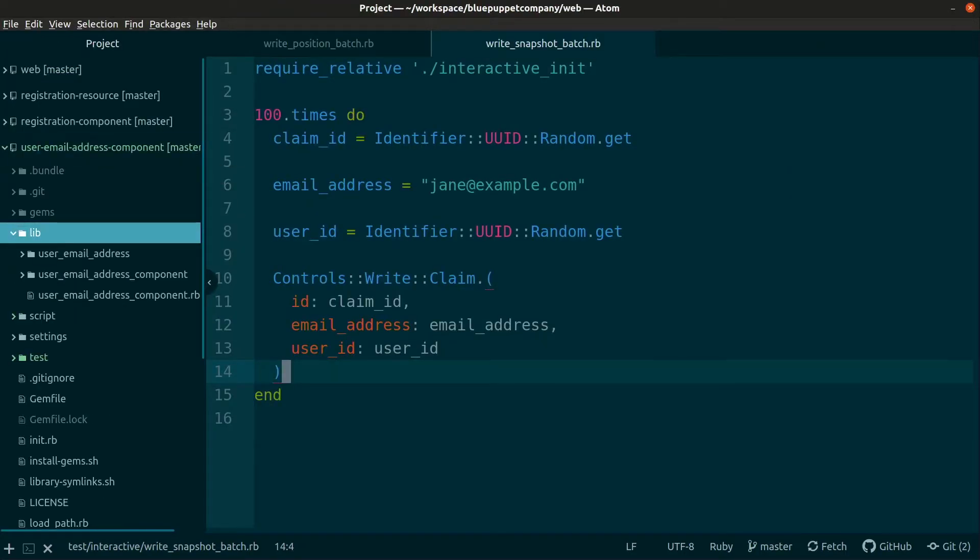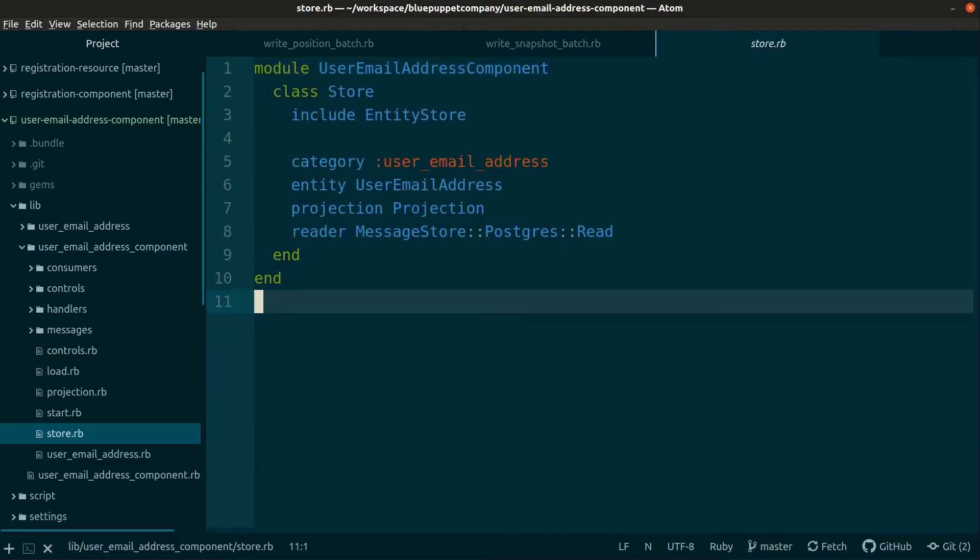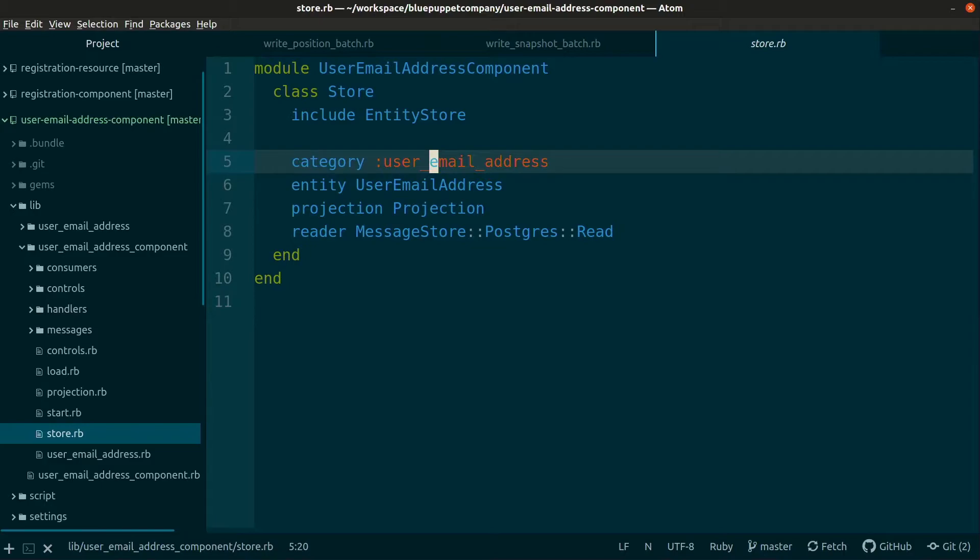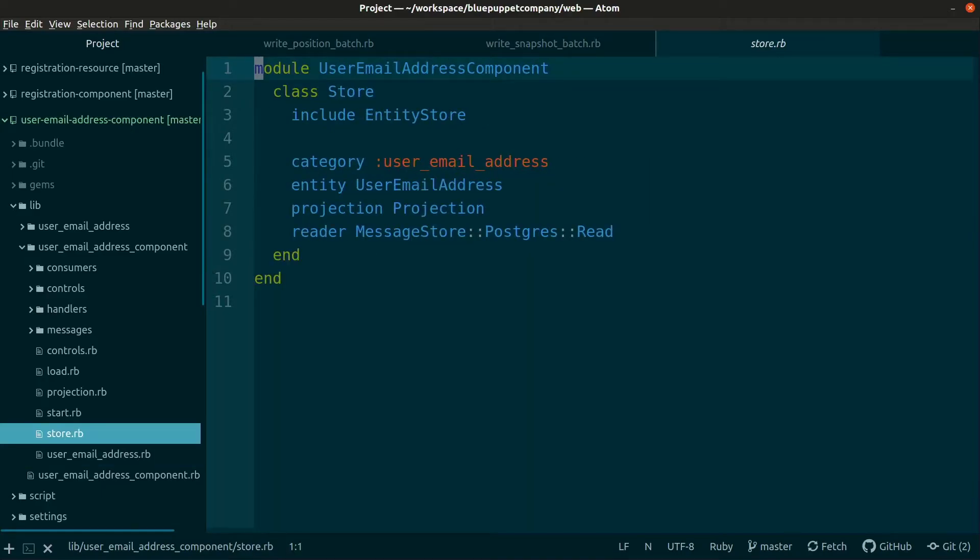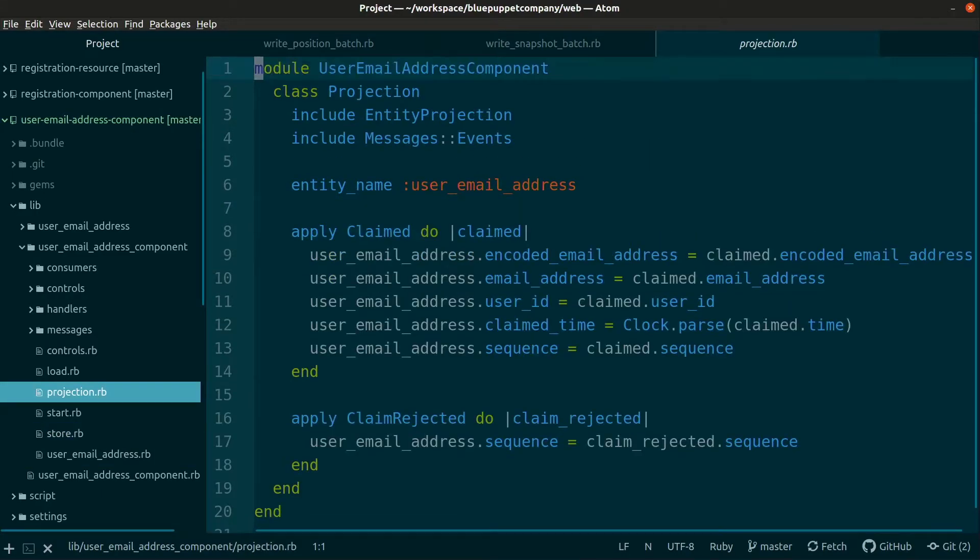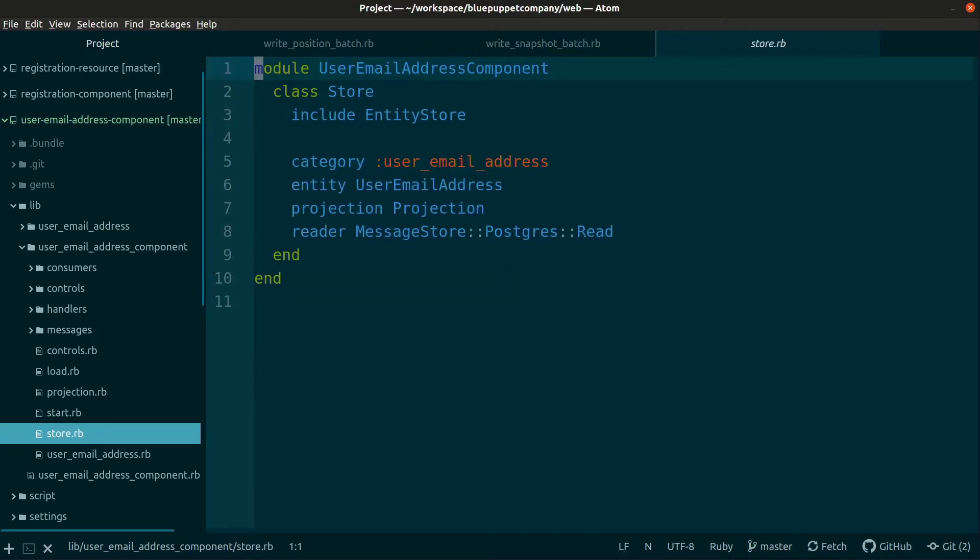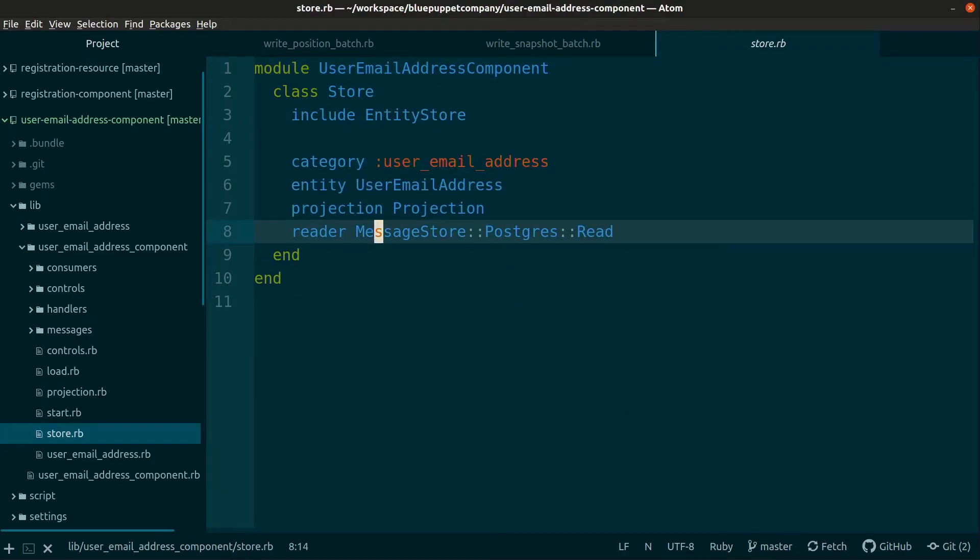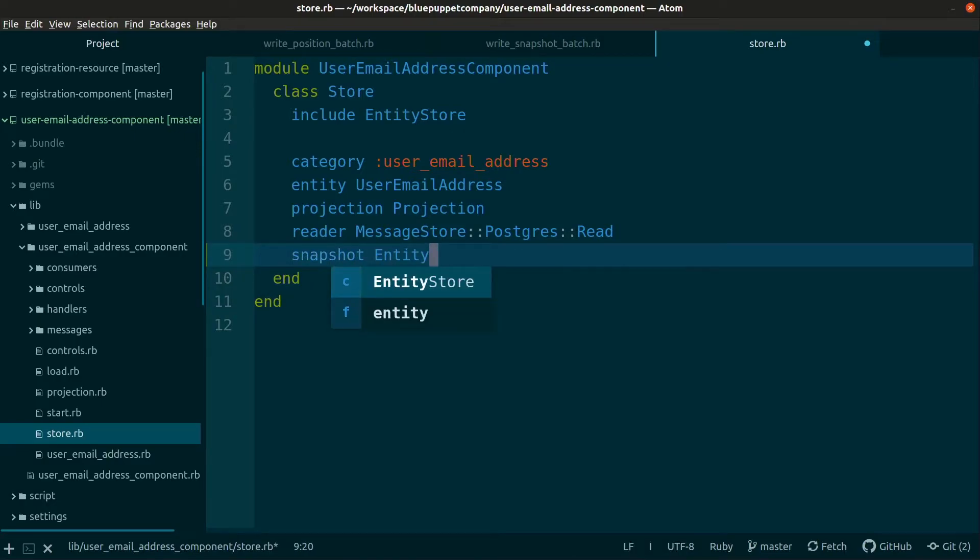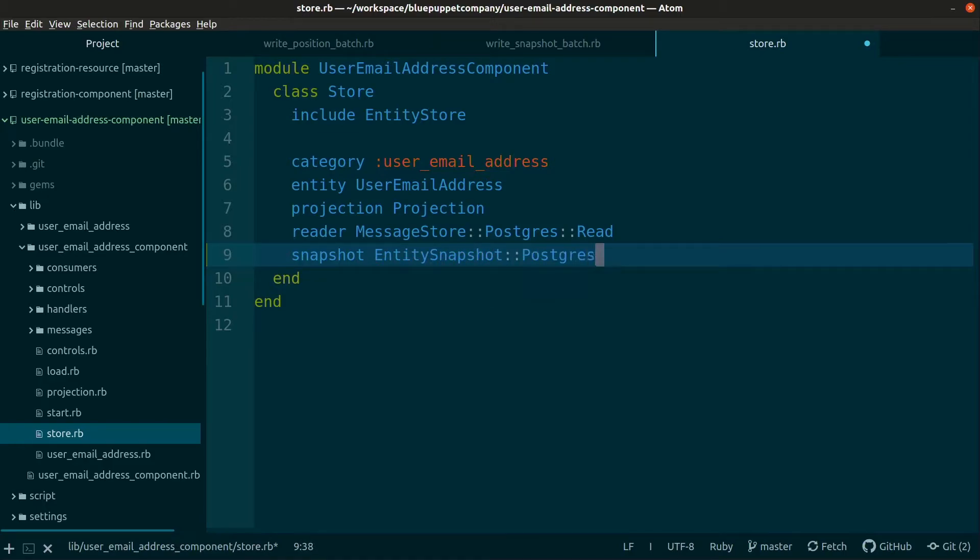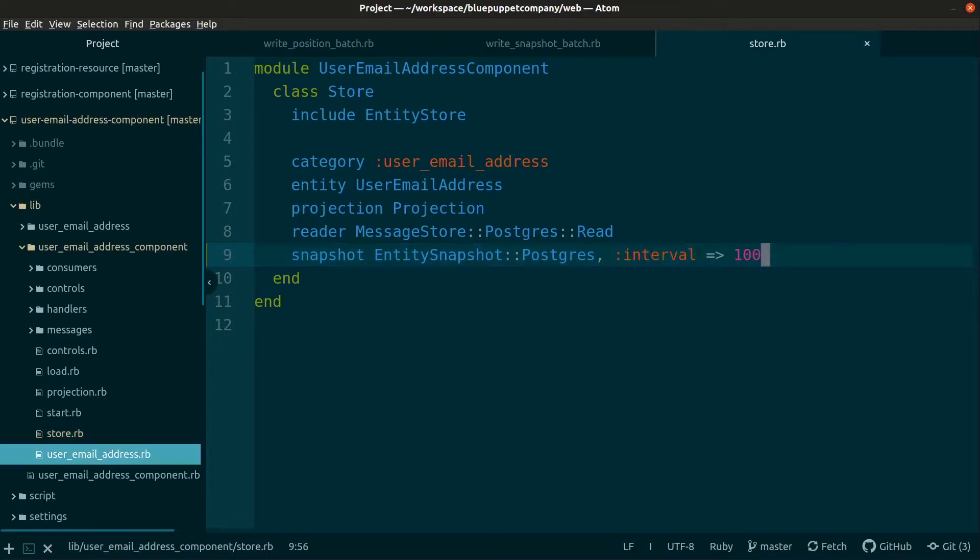Let me run the script to clear the tables again. Before we run the batch script, we need to update the code so that snapshots are enabled, because snapshots are disabled by default. We go to the store. We've got our category, user email address, our entity, and our projection. To implement snapshotting, we use the snapshot macro with entity snapshot postgres and we can set the interval, which we'll set to 100.